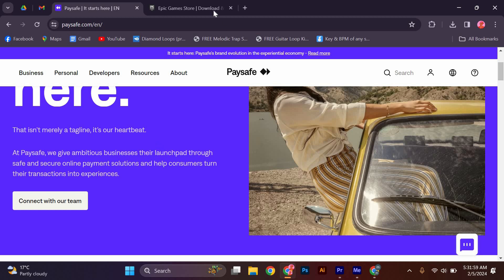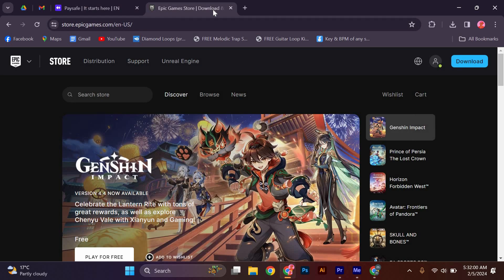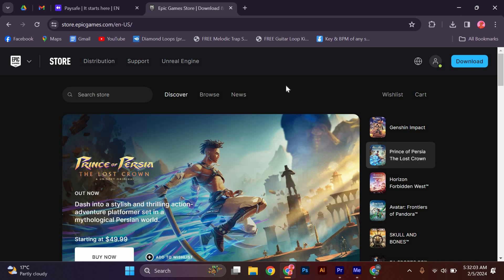Once you have your Paysafe account, go to the Epic Games website and log in to your account. If you don't have an Epic Games account, you'll need to create one before proceeding.